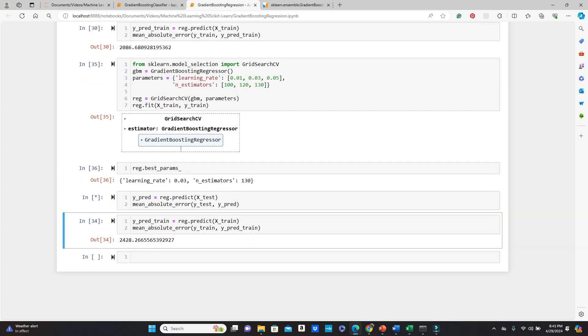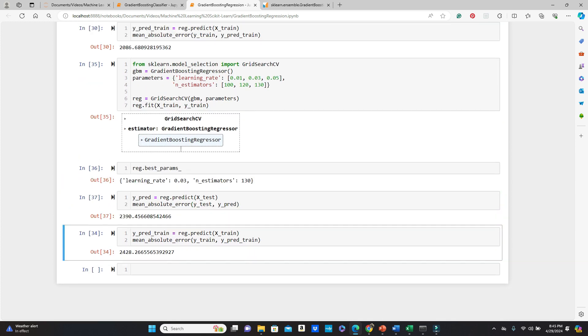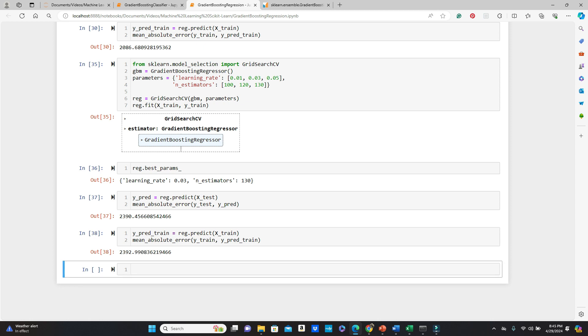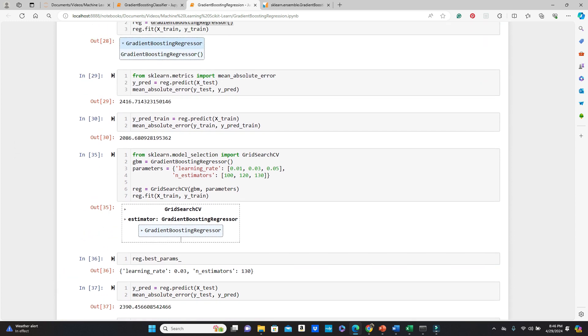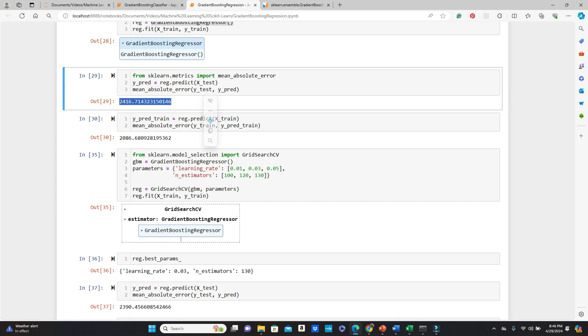See the mean absolute error? Look at that. It's a little lower this time. And this one too, the training error as well. So looks like we really improved two things. First of all, definitely there is no overfitting at all. The model is generalizing really well. So that's what we want. And also we improved on this number, the mean absolute error, a little bit.